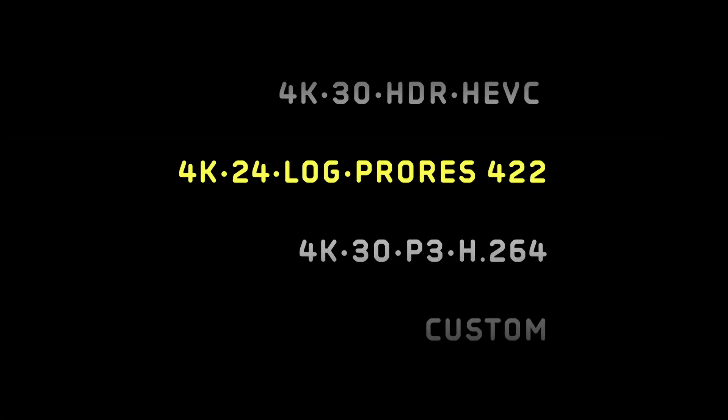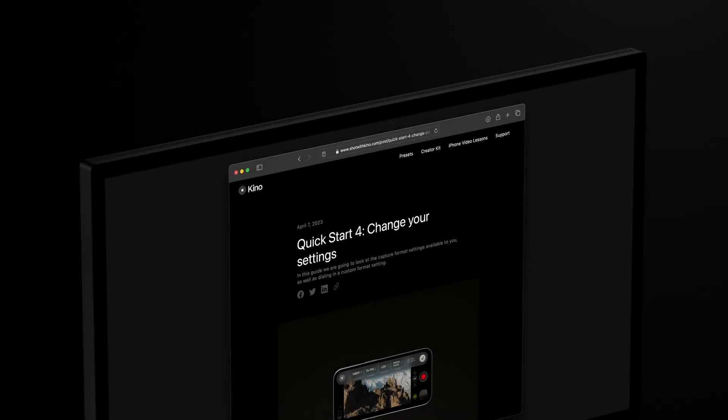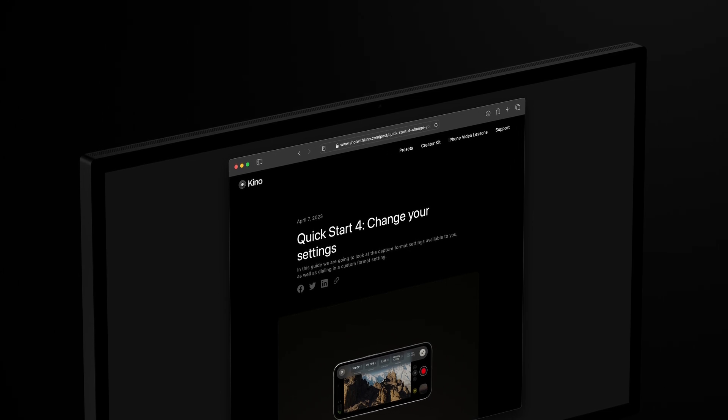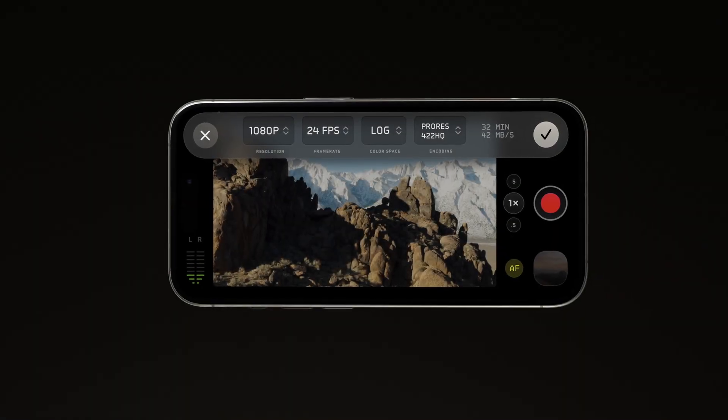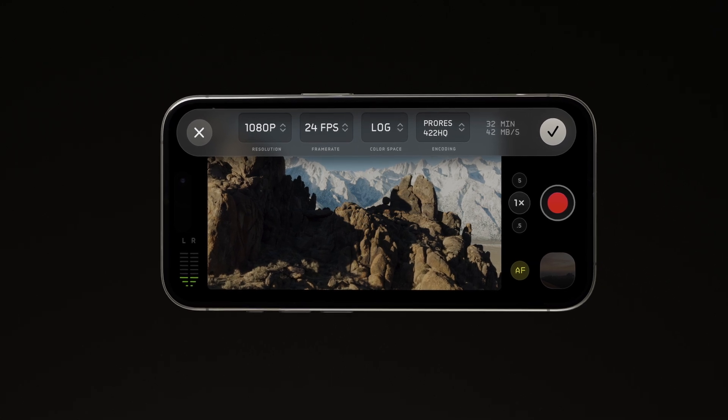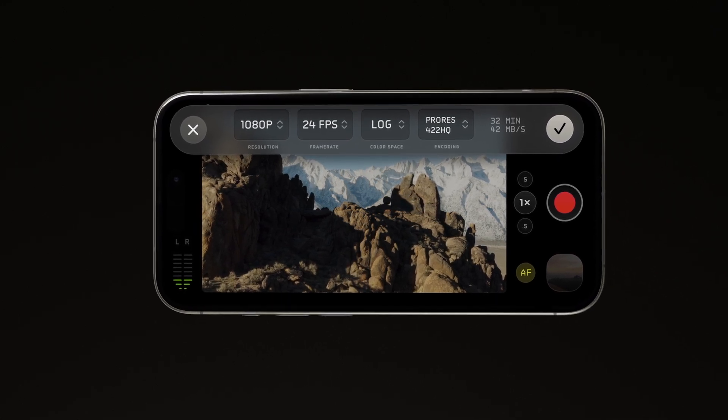One last thing before we start shooting: up here are Kino's recording format presets. It sounds complicated, but we've packed in three settings that are great for most users. In this video we're showing the settings on an iPhone 15 Pro — yours might be slightly different but similar. We have an entire article on picking the best settings, but for most users Kino will already be set to what's best for your iPhone out of the box. If you want to go beyond these, tap Custom in the menu and set any recording format you like.